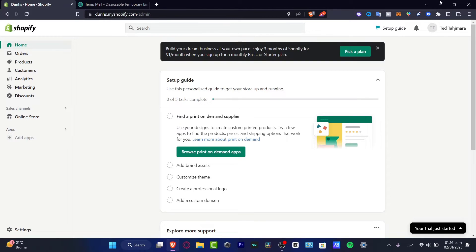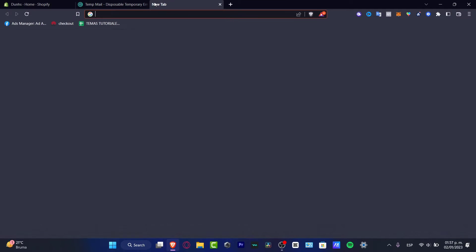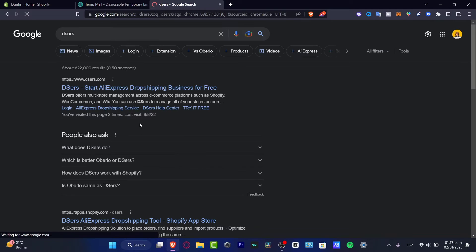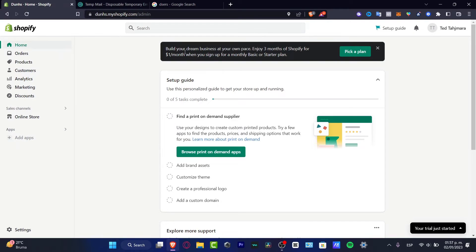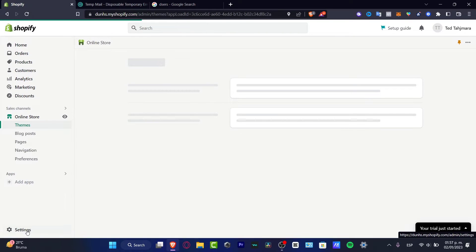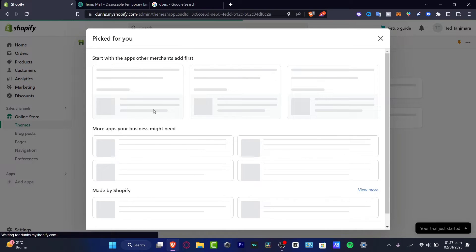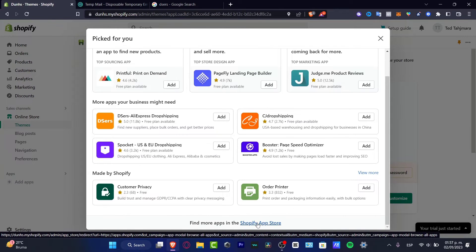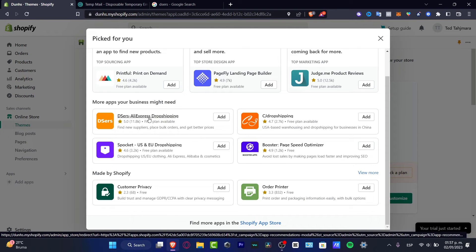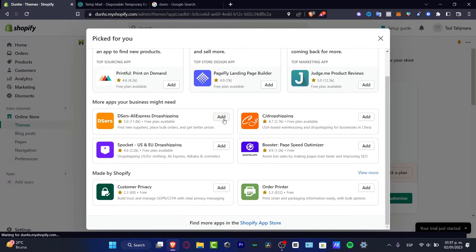Let's jump right into it. What we want to do is open a new tab and look for the DSers dropshipping supplier, which appears here — this is from AliExpress. Or you can go into Shopify, create your website, and once you create your online store, go into 'Add Application' and look for the application recommendations, which will be DSers AliExpress dropshipping.